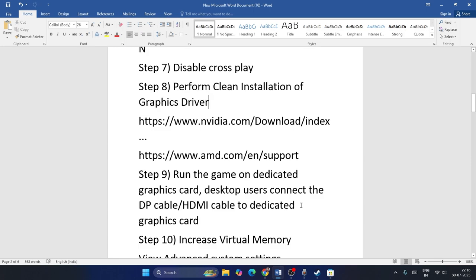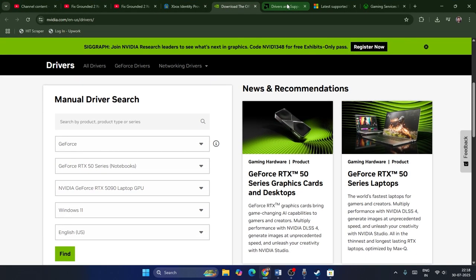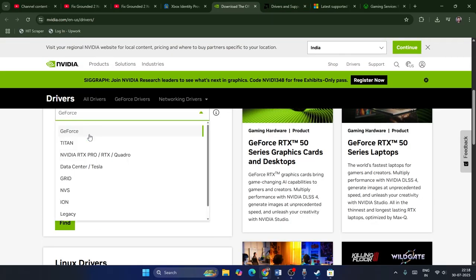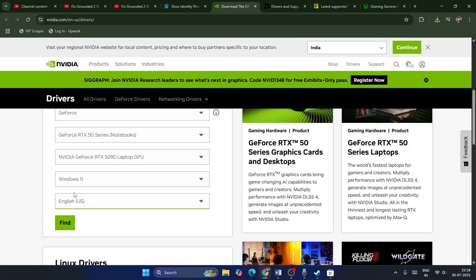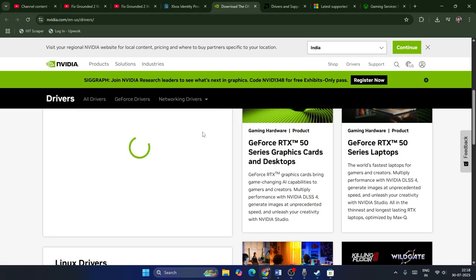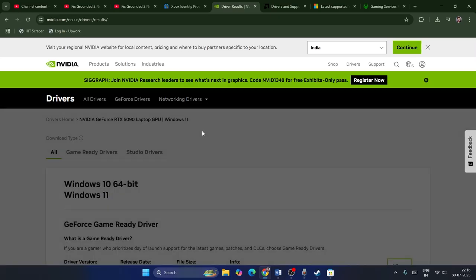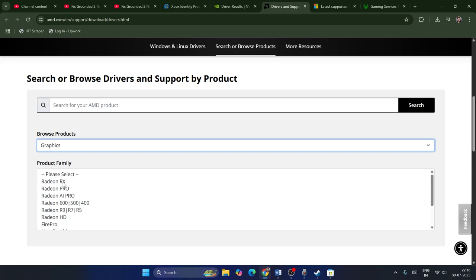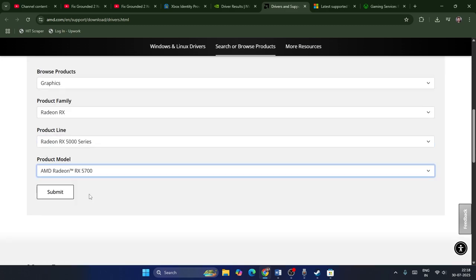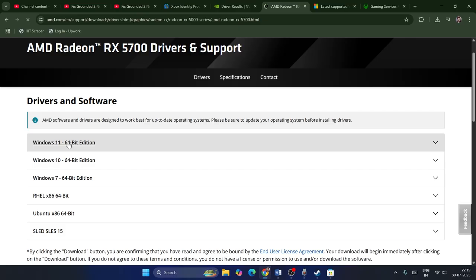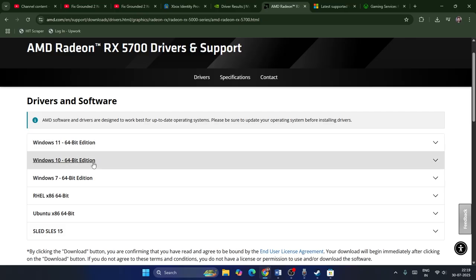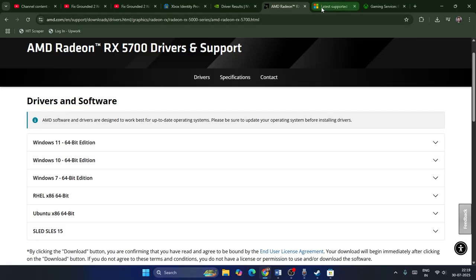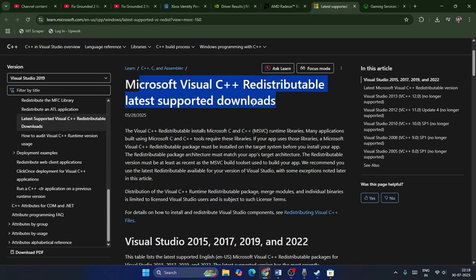Step eight: perform a clean installation of the graphics card drivers. Links for both Nvidia and AMD will be provided in the description. For Nvidia, go to the GeForce page, select your GPU series and configuration, then download and install the driver. For AMD, select your GPU series (e.g., 5000 series), choose your Windows version (Windows 10 or 11 64-bit), and download. Also install Microsoft Visual C++ redistributables — links provided in the description.